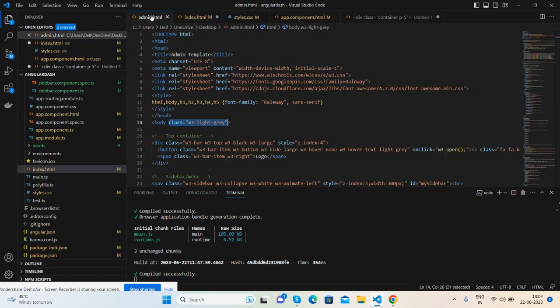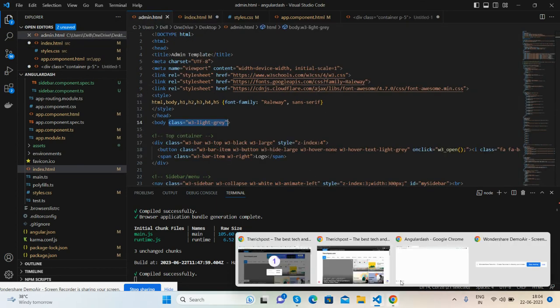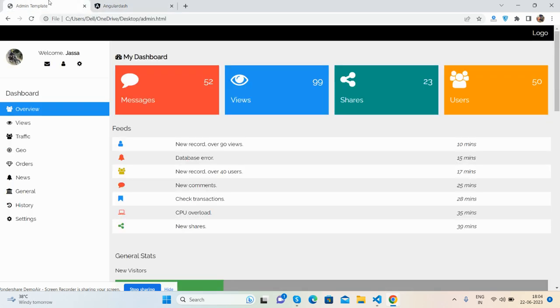Hello guys, welcome back to my channel The Rich Post. Myself Ajay and I hope you are doing great. In this video we will convert a custom HTML template into an Angular 16 admin template.